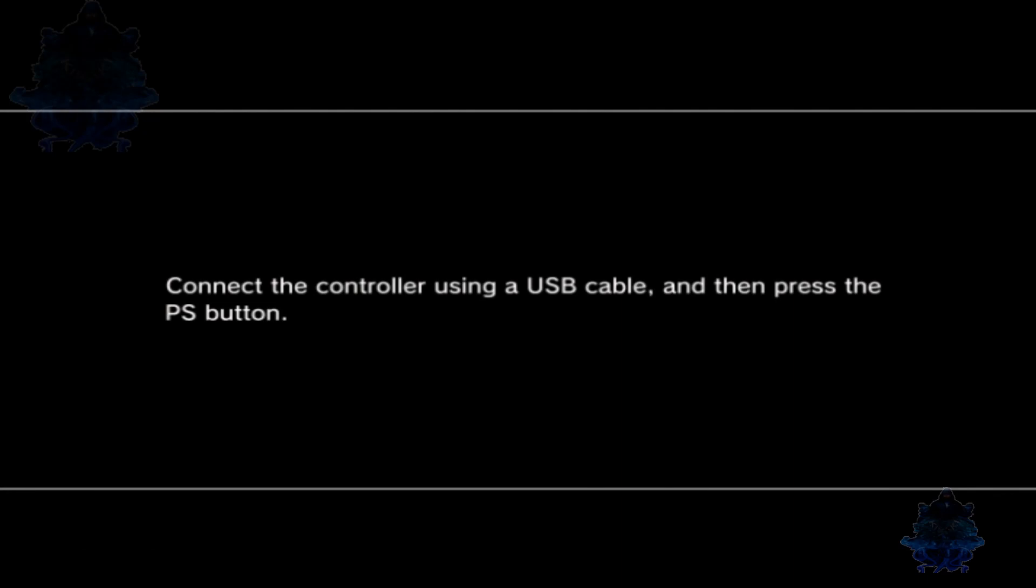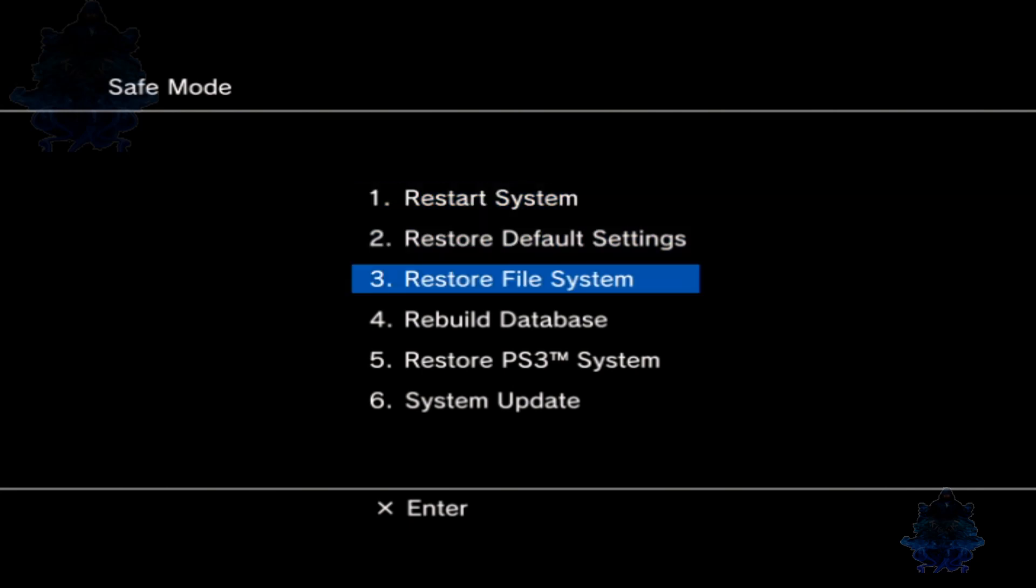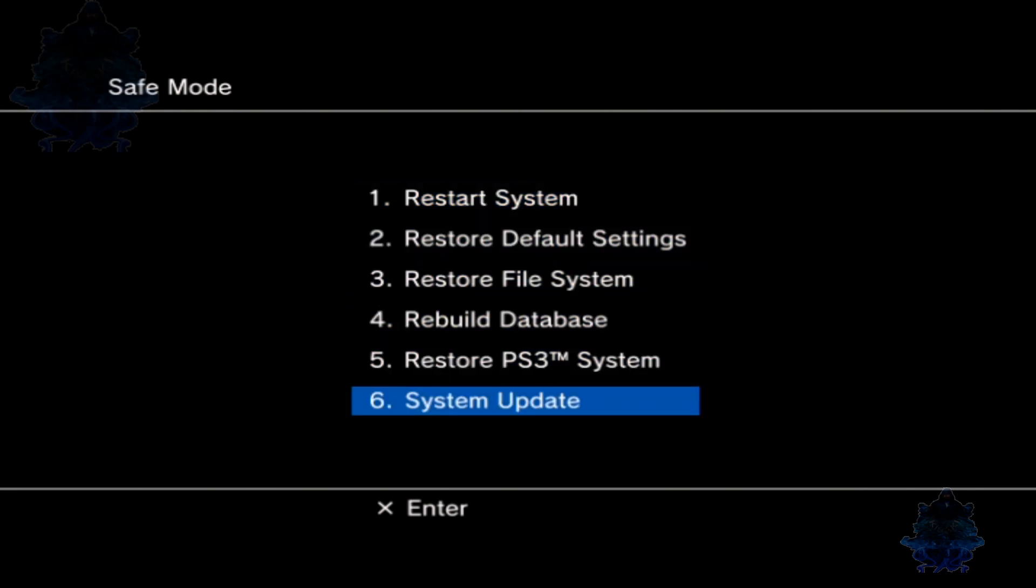Right now the PS3 should be booting up. Once you get this message, plug the USB cable into the PS3 and plug it to the controller. Now press the PS button on the controller. When you get to this options screen, go down to number six System Update and press X.